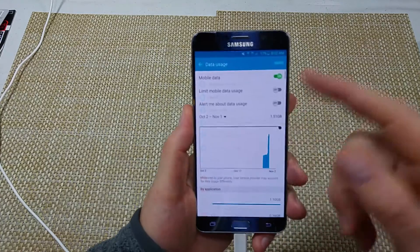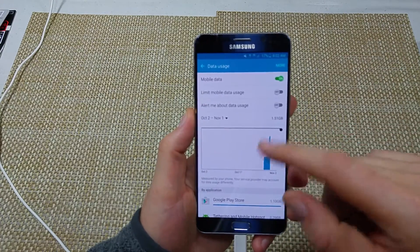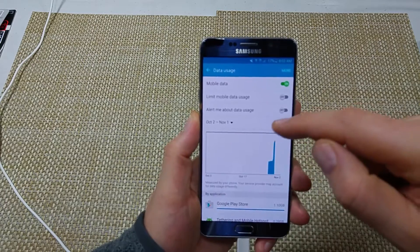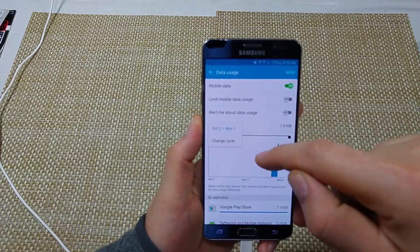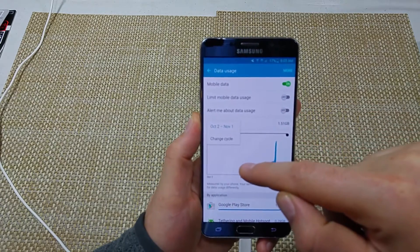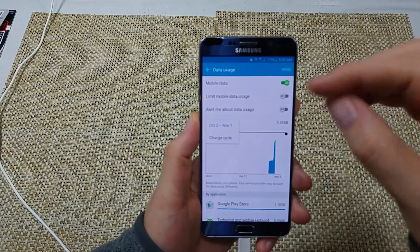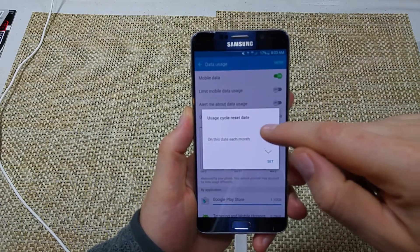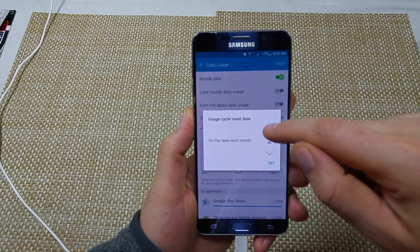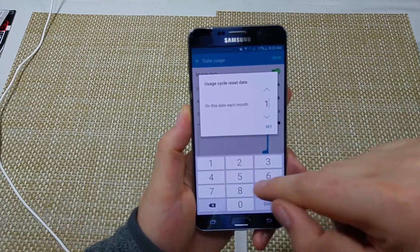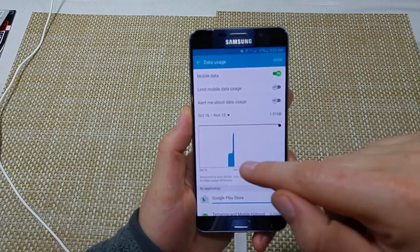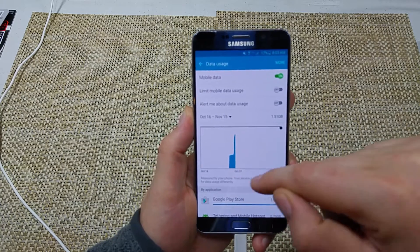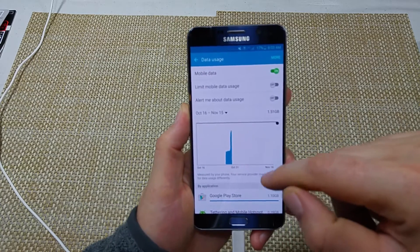The key thing about the Data Usage screen — the number one thing that everybody misses — is right here: your change cycle, or your usage cycle. For example, if your data ends on the 15th of the month and starts fresh on the 16th, you want to select the 16th as your cycle change date. This way it'll actually give you an accurate count of your data usage.